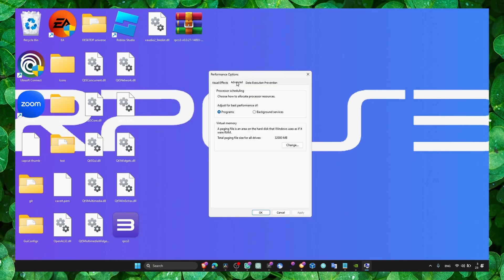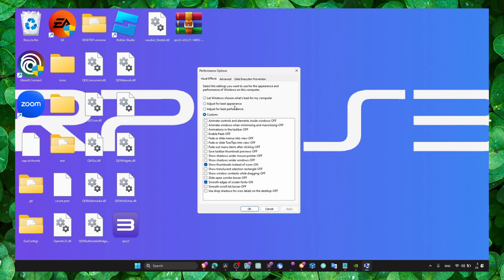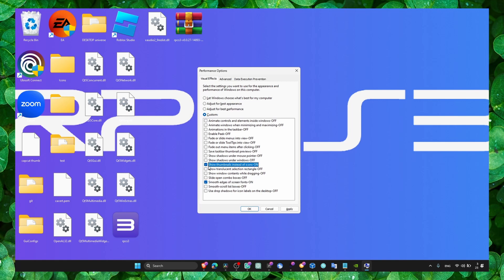It's actually even more important to change this to increase FPS and fix lagging issues. Make sure here, set custom for best performance. Then here in custom, only enable smooth edges of screen fonts and also check this box for show thumbnails instead of icons. Now go to advanced.